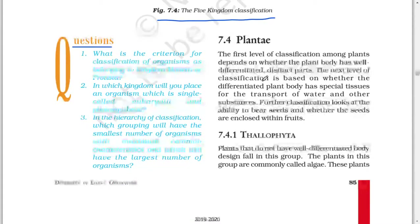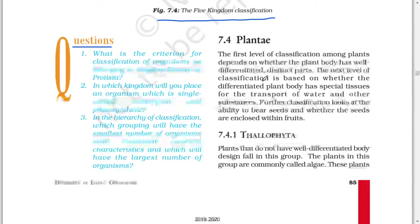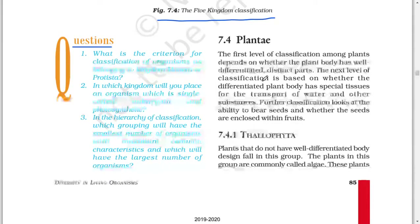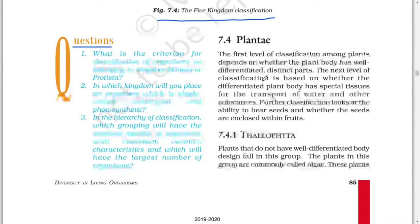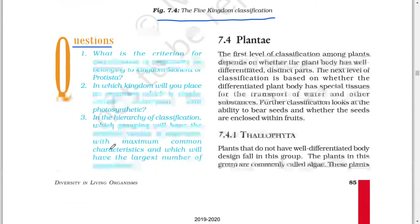Next question: what is the criterion for classification of organisms as belonging to kingdom Monera or Protista? In which kingdom will you place an organism which is single-celled, eukaryotic, and photosynthetic? In the hierarchy of classification, which grouping will have the smallest number of organisms with maximum common characteristics, and which will have the largest number of organisms?